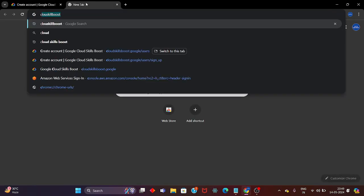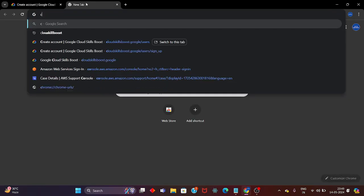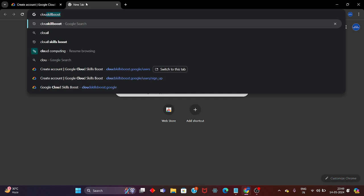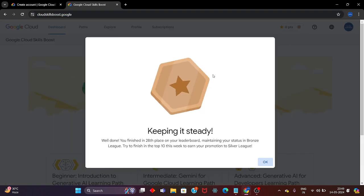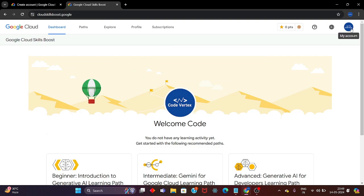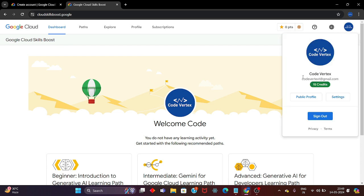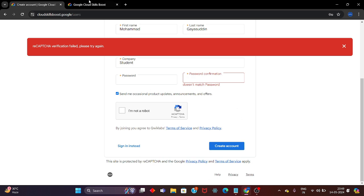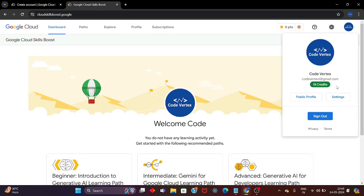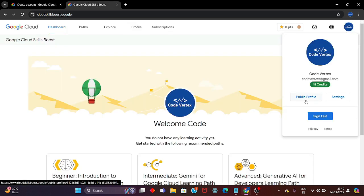I am now showing you by logging into my existing Cloud Skill Boost profile. Here is my Google Cloud Skill Boost profile linked with my Gmail ID. After creating your account, simply click on your profile and you will find the options to make your profile public and access settings.